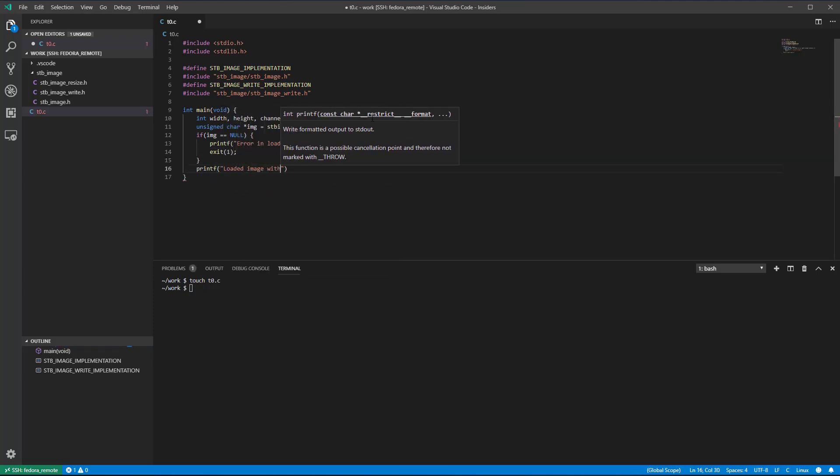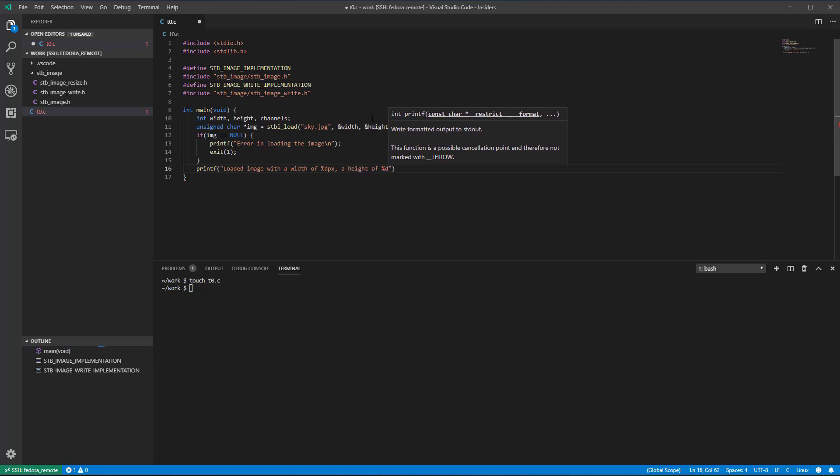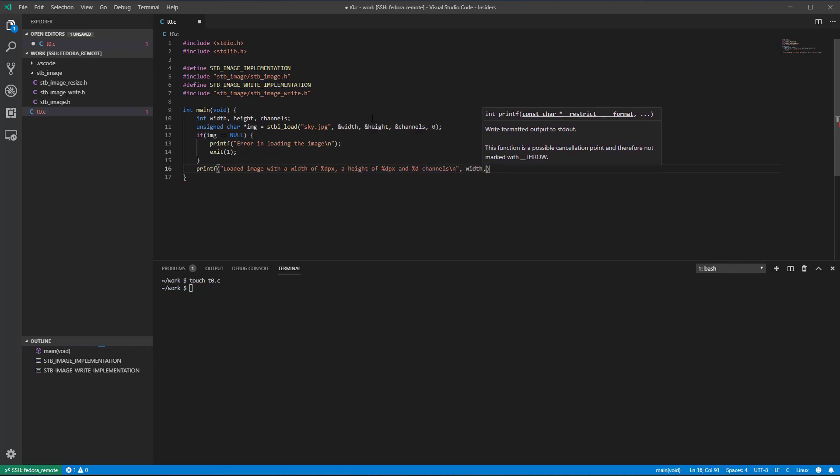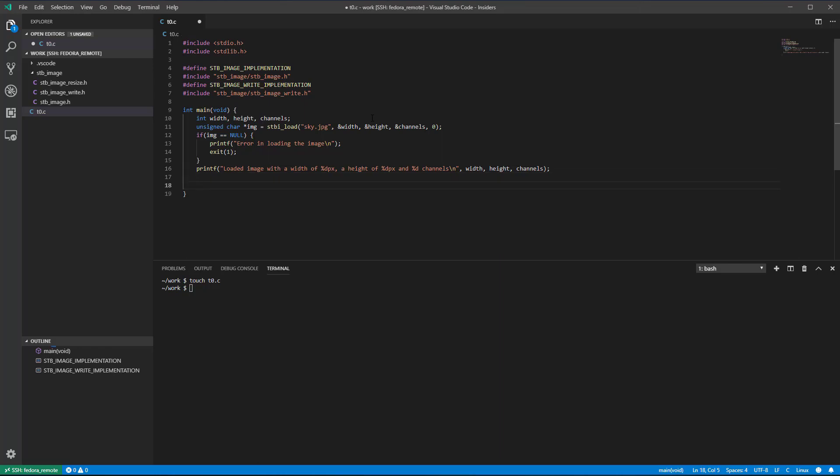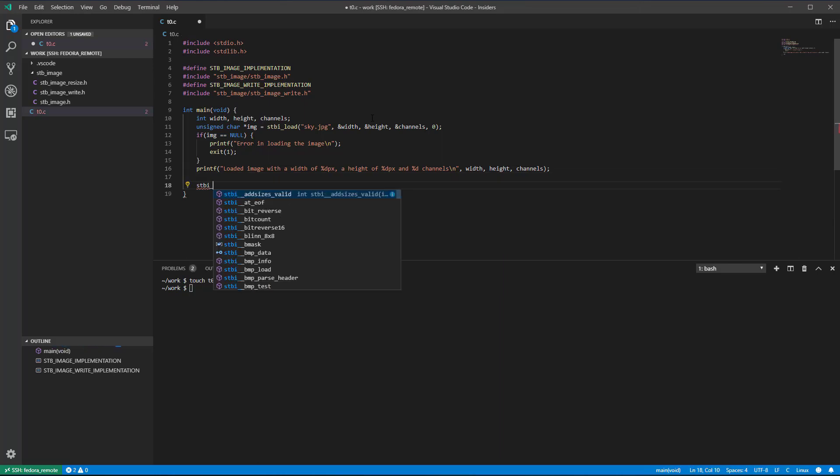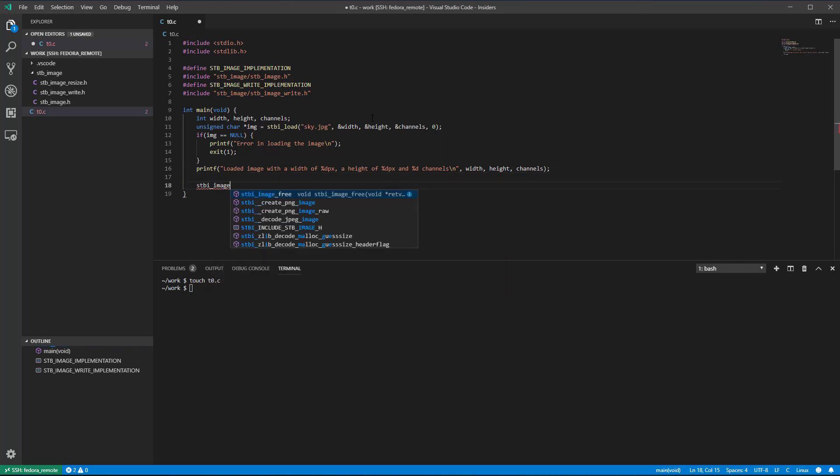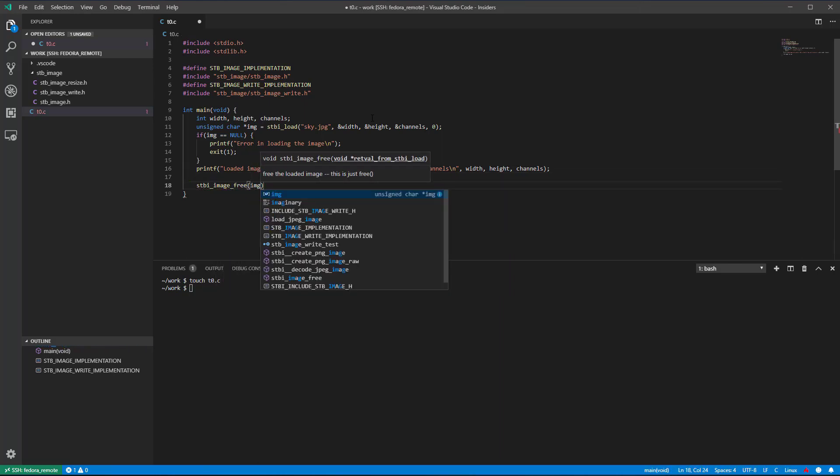At this point, we can print the image size and the number of channels. Finally, we can release the image memory once we are done with it.